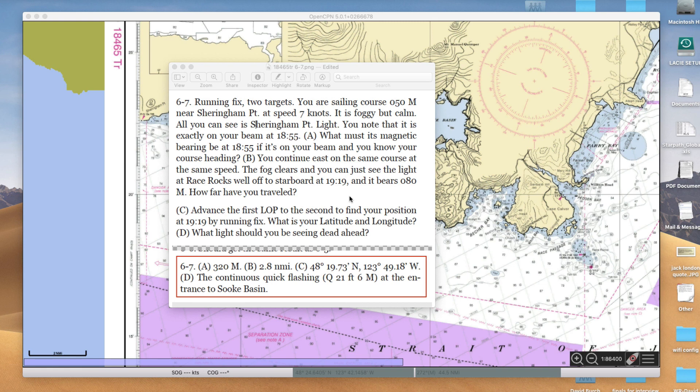Hello, I'm going to work an exercise from our workbook 18465TR. It's a running fix using two different targets. That's always a possibility. And this is number 6-7.